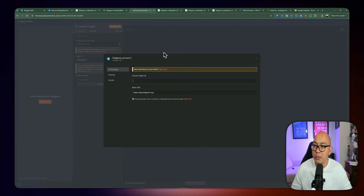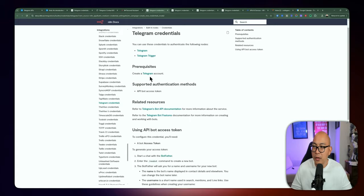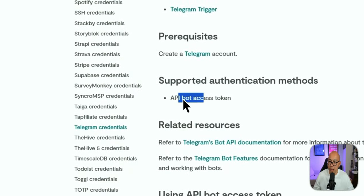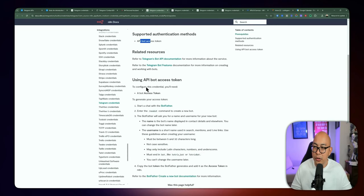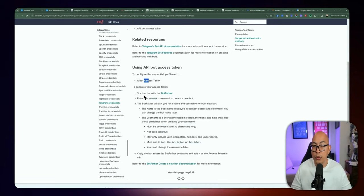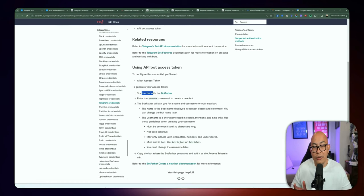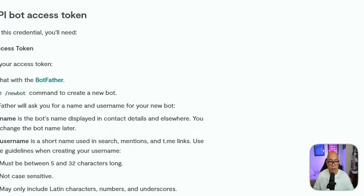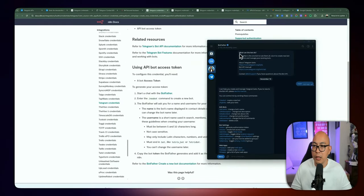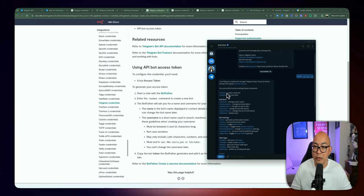There's a link which will open up the documentation, and you can paste your access token there once you've created it. If you go to that link, you'll need to create your account and log in to your Telegram account. The API bot access token is supported. In order to obtain the access token, you need to start a chat with BotFather. You'll need to download a Telegram client or go to their website, click the link, and interact with BotFather.